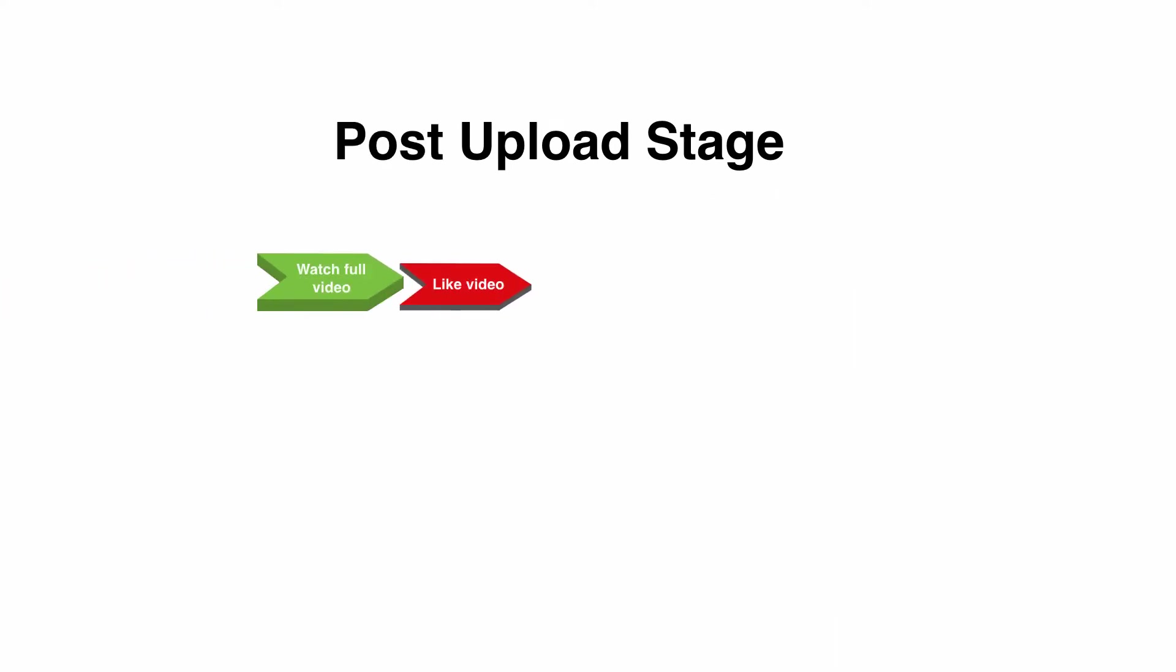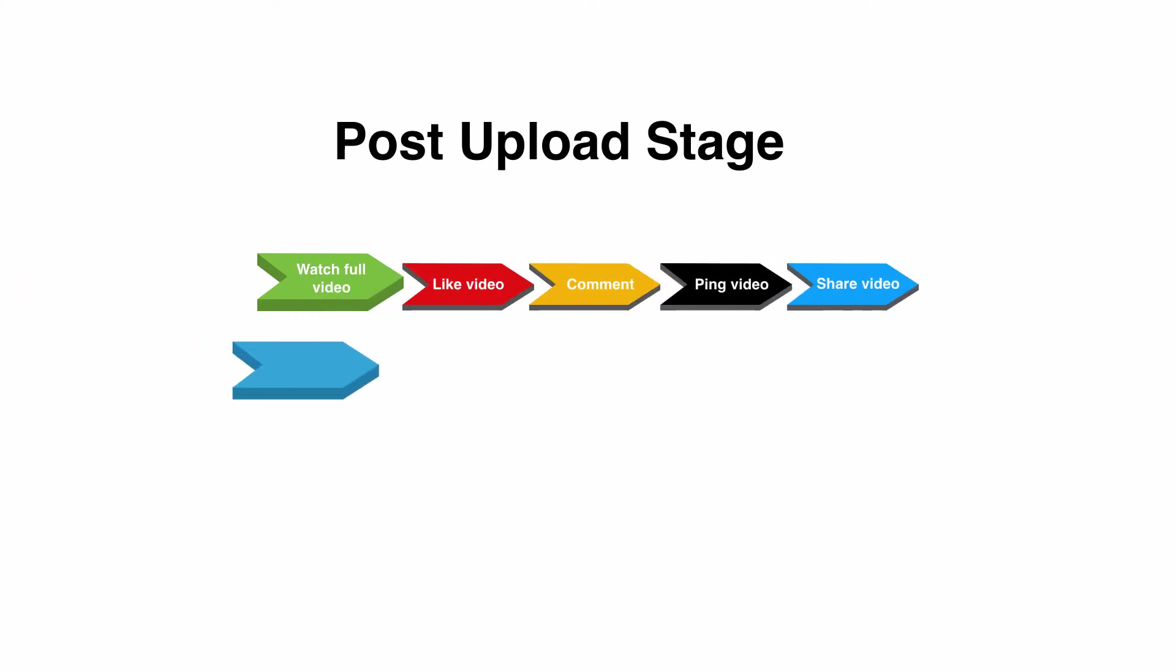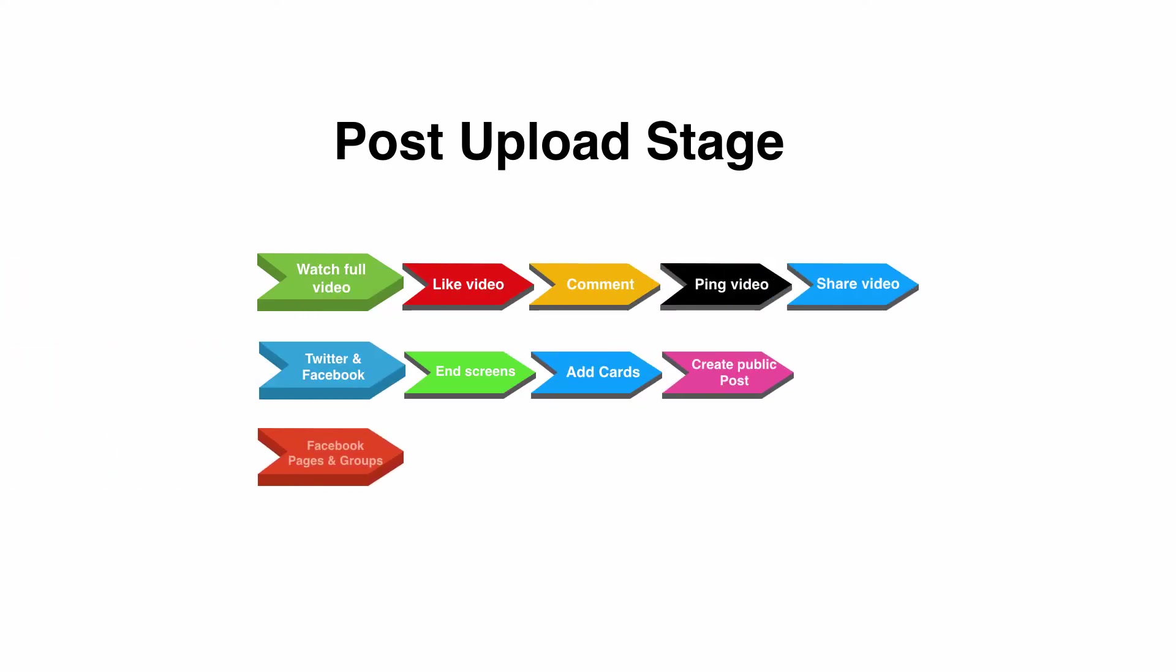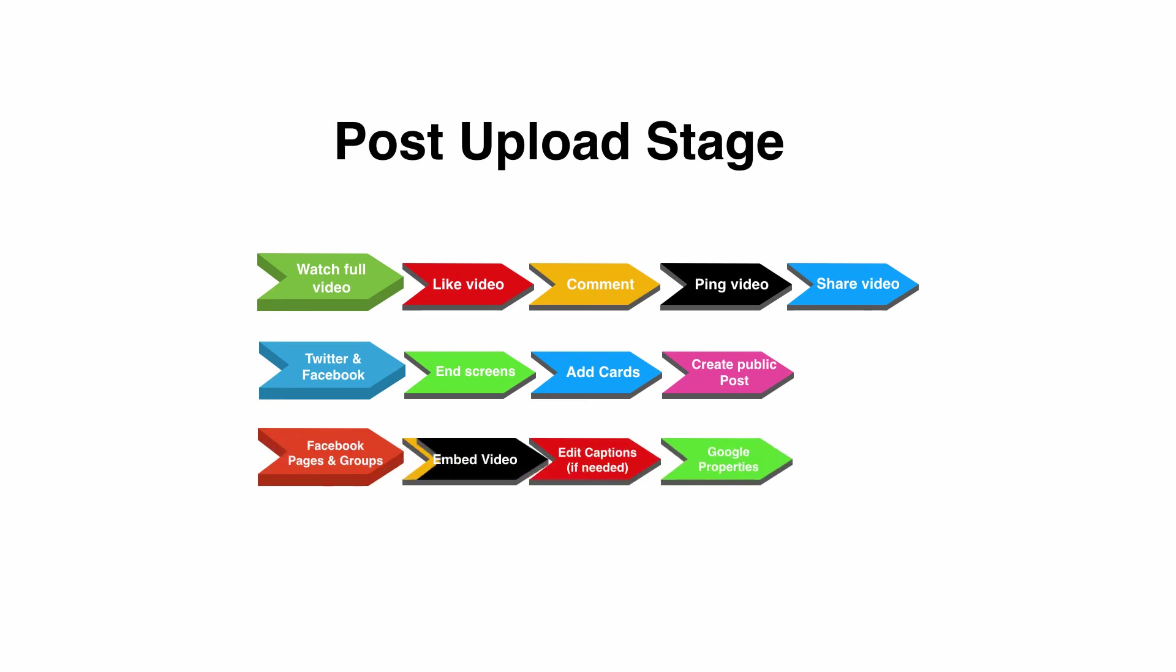Now post upload, you've got the video uploaded into YouTube, there's certain things that you need to do. You'll see here we're animating in with various things that I recommend you do. First and foremost go and watch your full video yourself, then like your video, then comment on your video. Grab your video URL, that's the address up in the address bar, and go to one of the ping services, I recommend Ping-o-Matic.